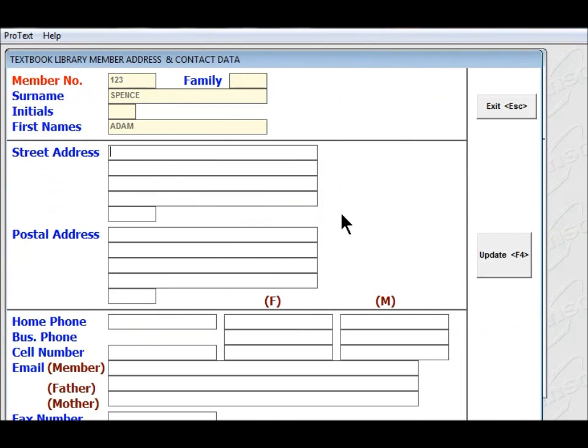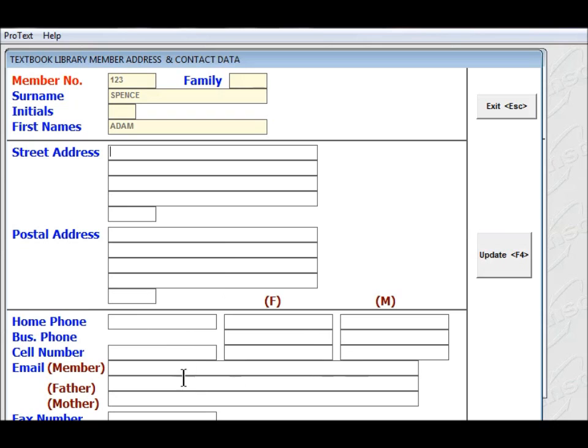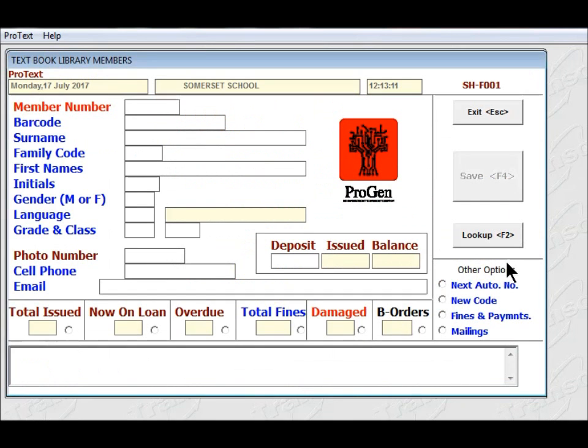This second screen gives you additional information about this pupil, which you can put in optionally, if you want his street address or his postal address, telephone numbers. The system caters for it, but you don't have to give anything. So I'm going to click on F4, and that is how to put members into the system.